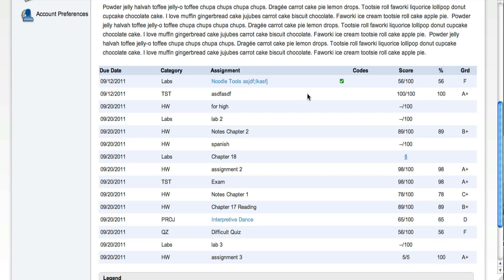Anything on this page that is in blue text is hyperlinked to more information. So you can see that for this particular assignment, the teacher has given us a description of what that assignment entails.